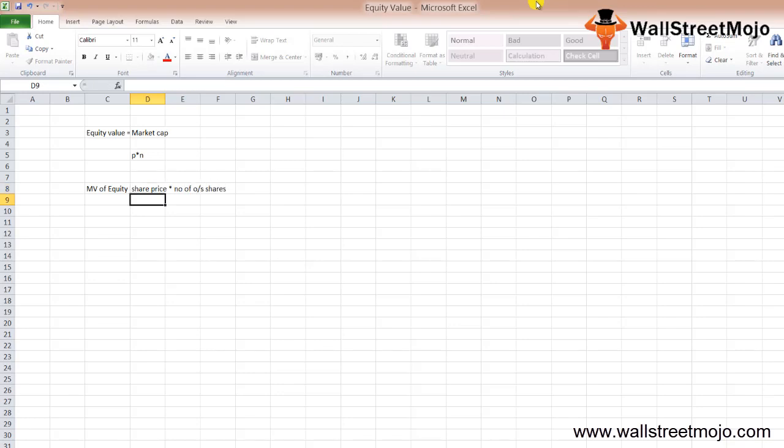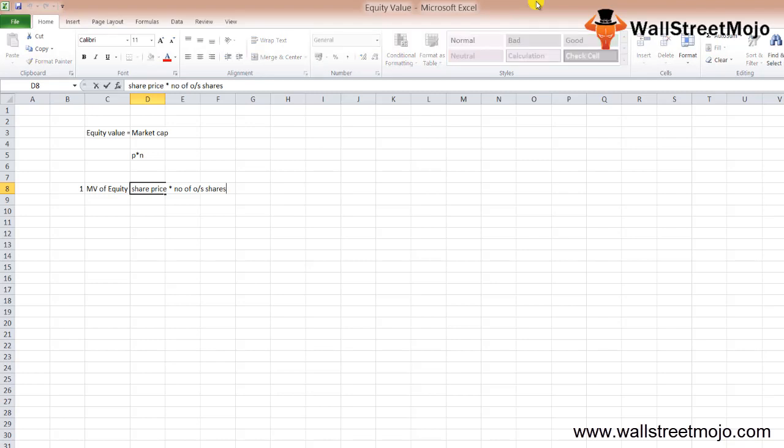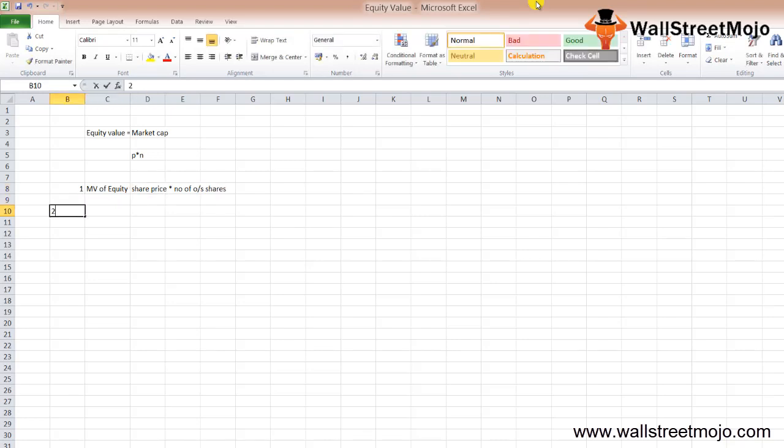The share price is the last traded price of the stock, and the number of shares outstanding should be at the latest figures available.